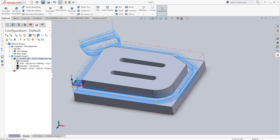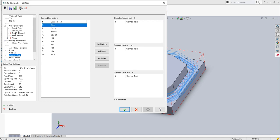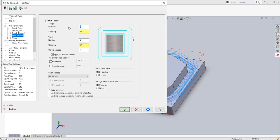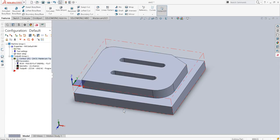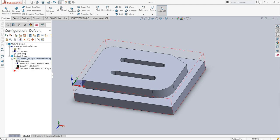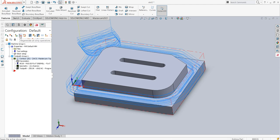In multi-passes, instead of three I'll give it four and instead of spacing of two I'll increase it to three. I'll say apply. When I change anything from the parameters, as you can see it gets a cross mark on the toolpath — this is because it has become a dirty operation and has to be regenerated. I click regenerate all dirty operations and the toolpath gets updated.